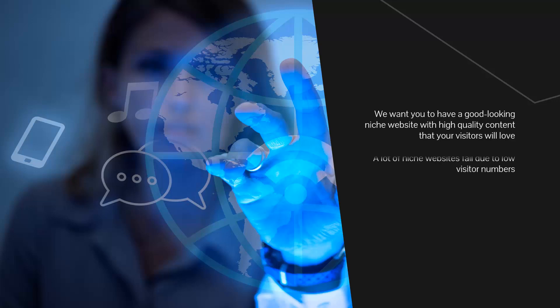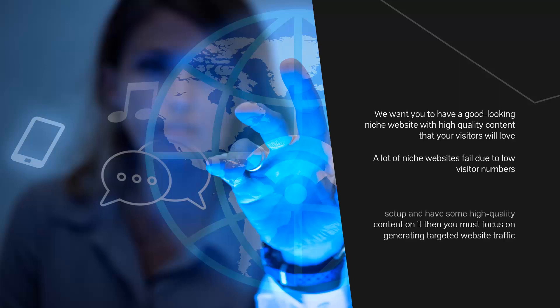A lot of niche websites fail due to low visitor numbers. It is crazy to spend the time and effort finding the right niche, setting up your website, adding a lead generation system, email list, and promoting relevant offers if you don't get any visitors.